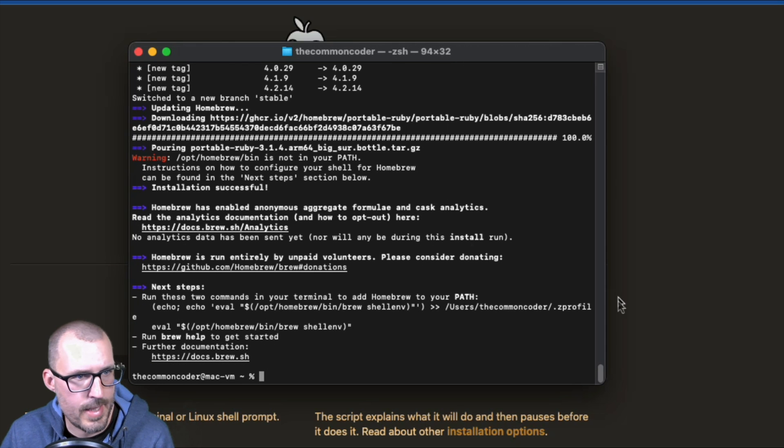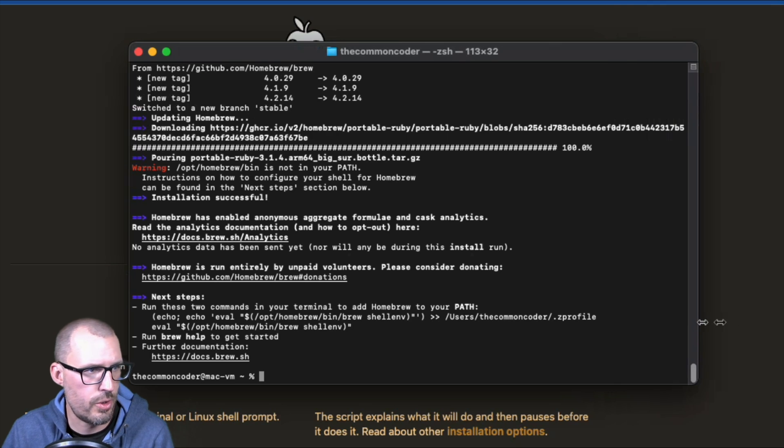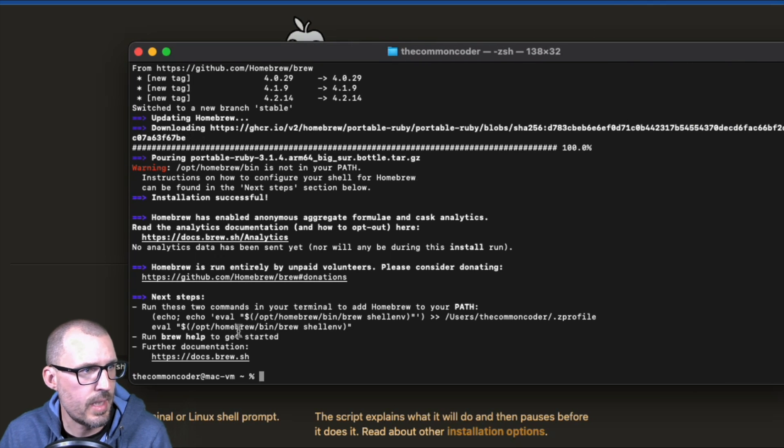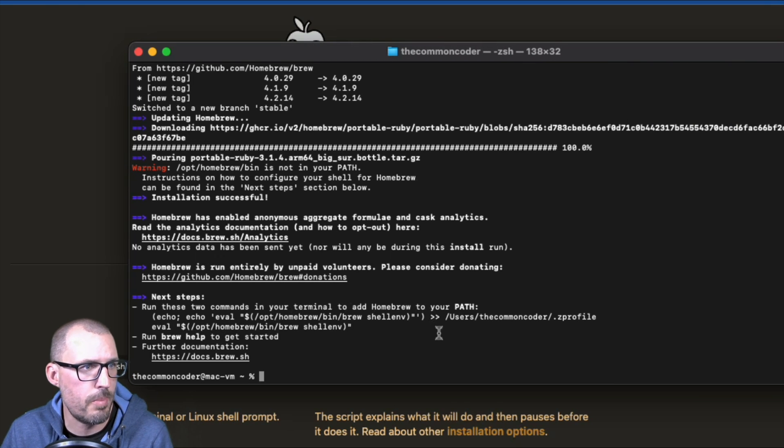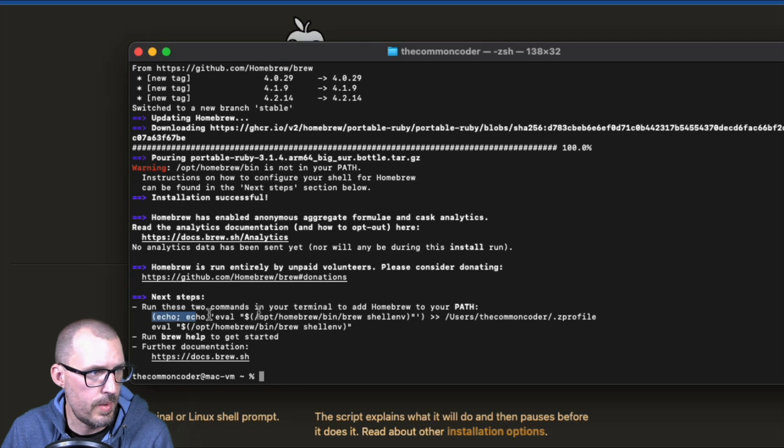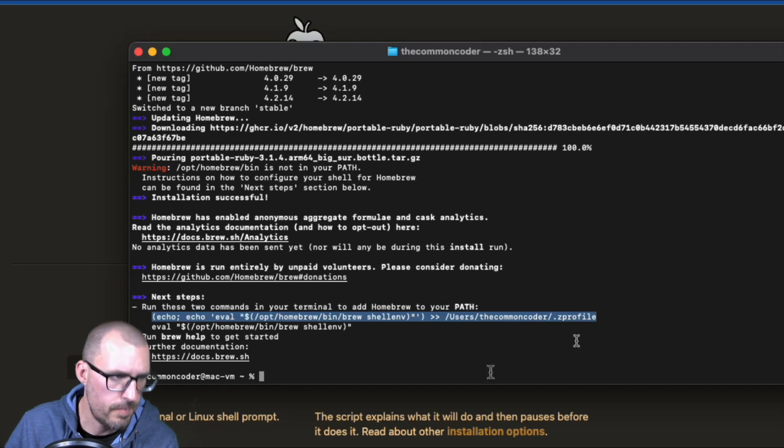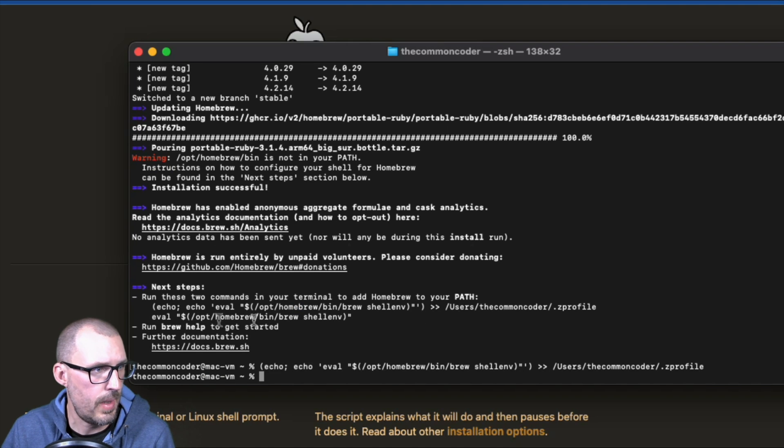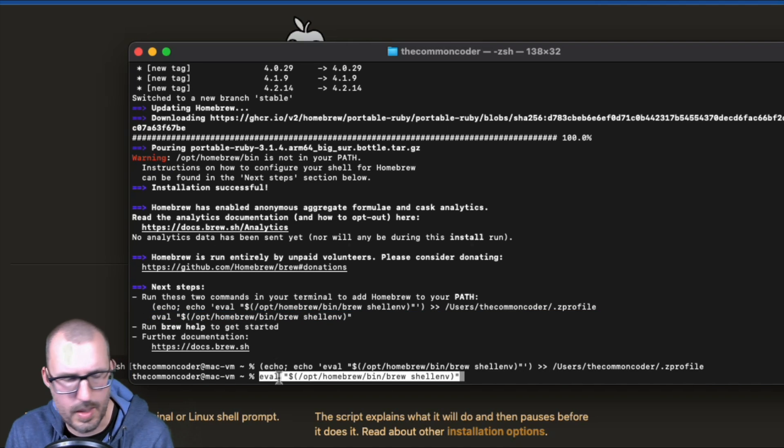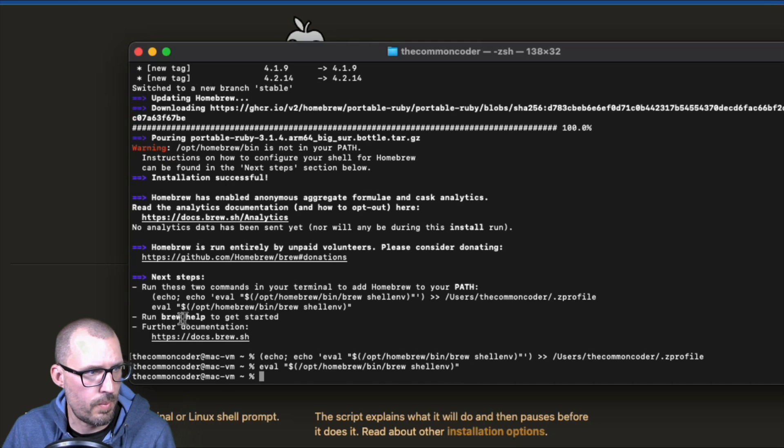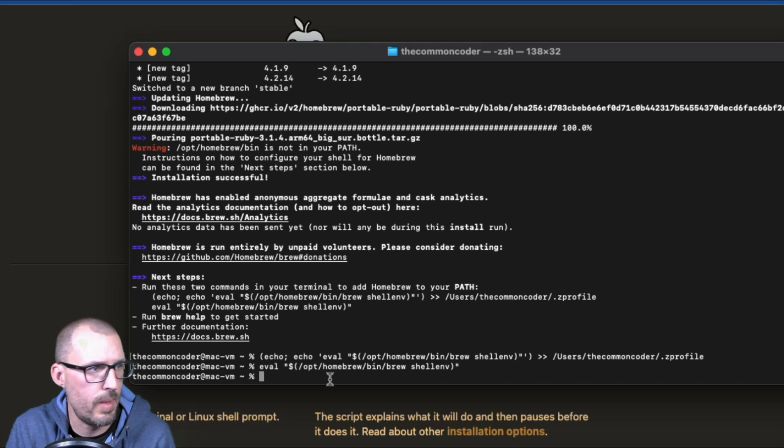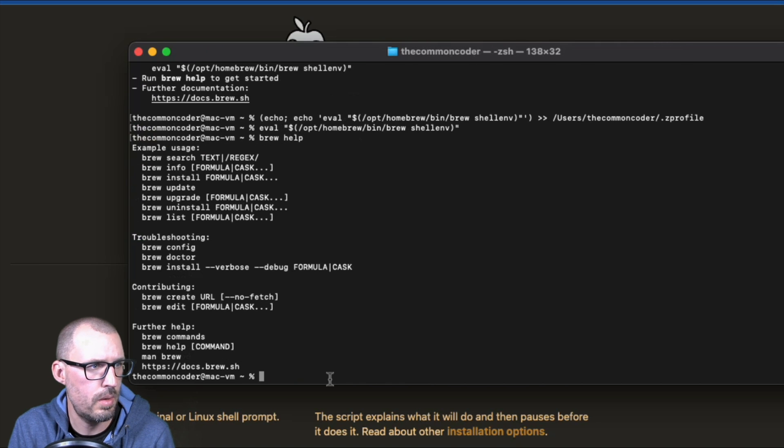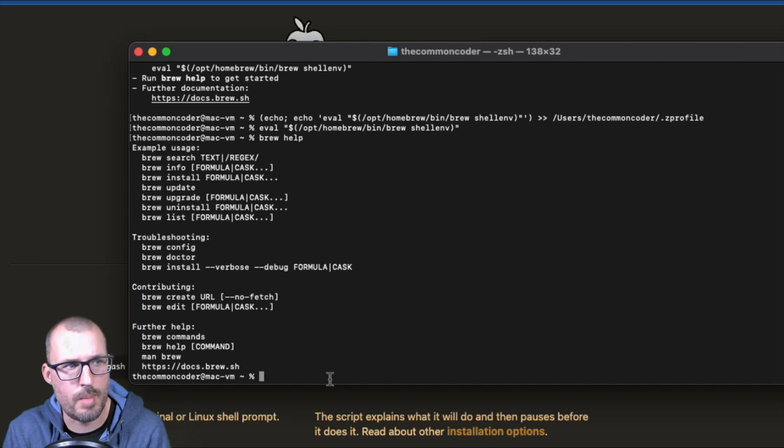All right, and once that's done, what we can do is go ahead and expand our terminal here a little bit. And it's asking me to run these two commands in my terminal to add homebrew to my path. So we're going to go ahead and run this one first. And then go ahead and copy the second one. So go ahead and paste this one in here. And then it says to run brew help to get started. So if everything worked correctly, I should be able to run brew help. And there we go. So I have homebrew installed on the machine.